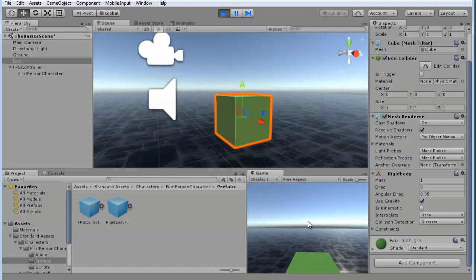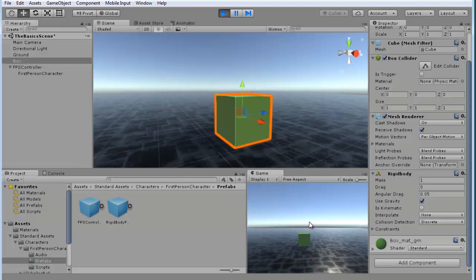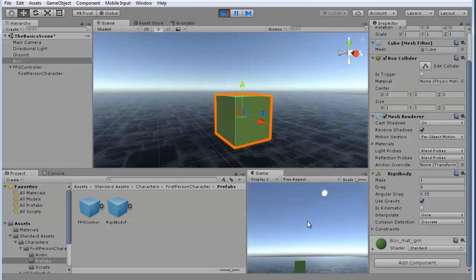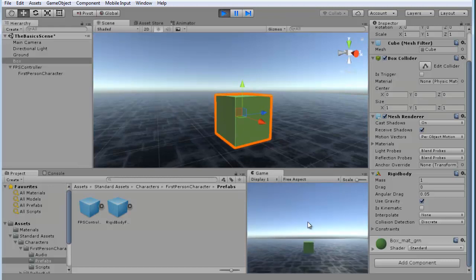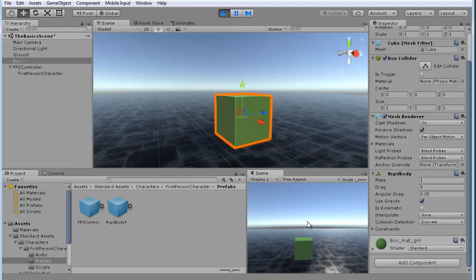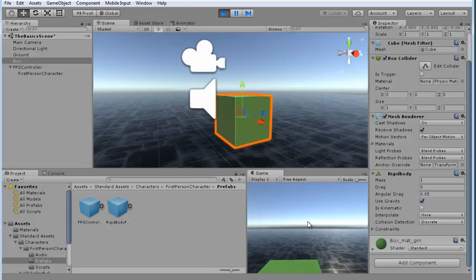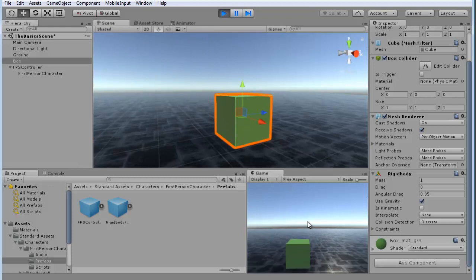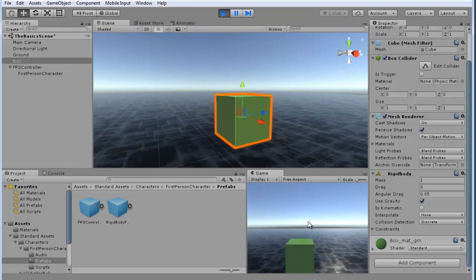Boom. So, you see up in the scene view, you can see when I hit the box, it actually moves the box a little bit. That's because we have the rigid body.